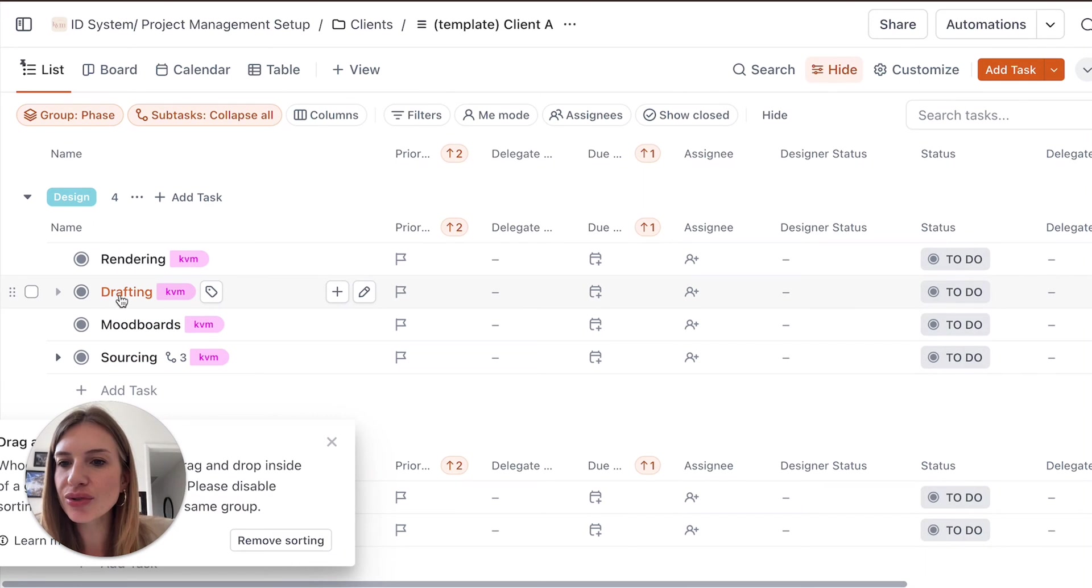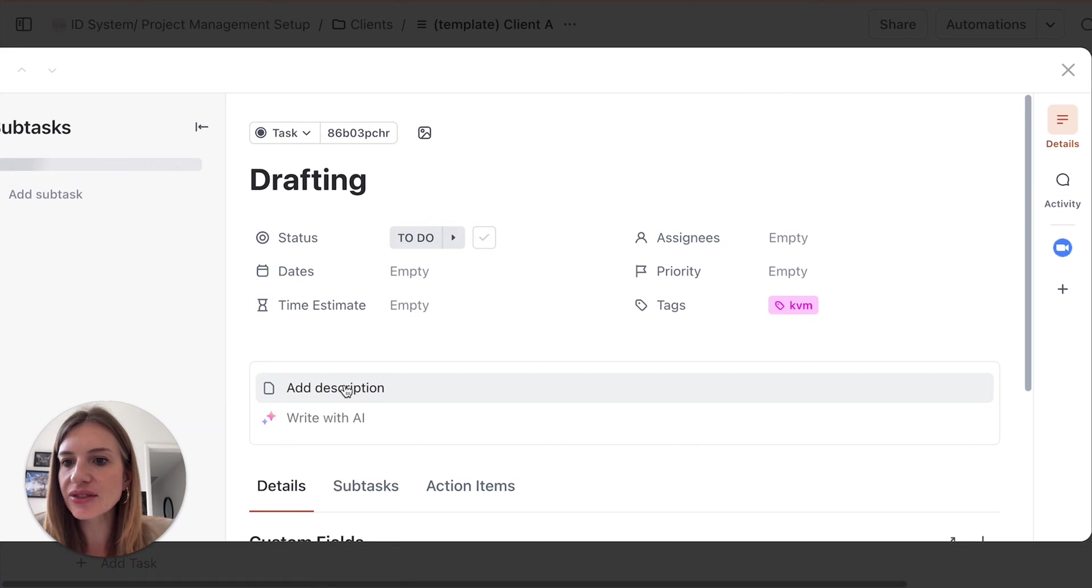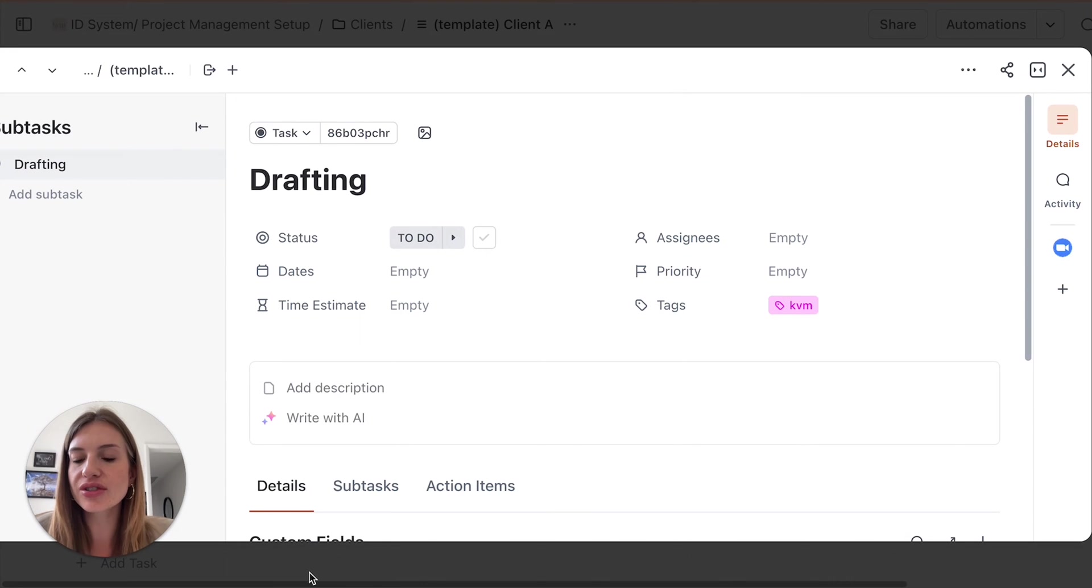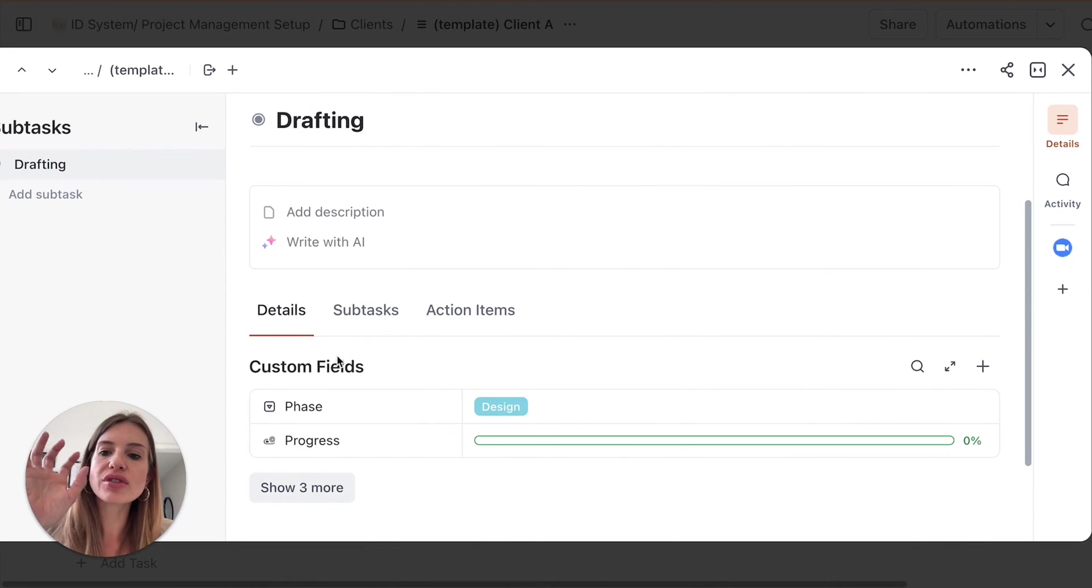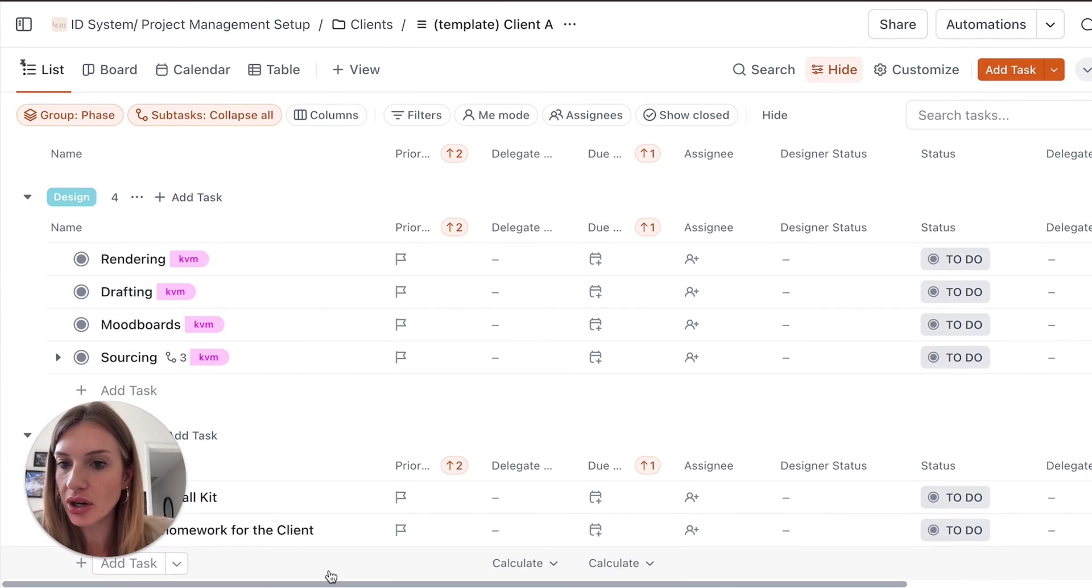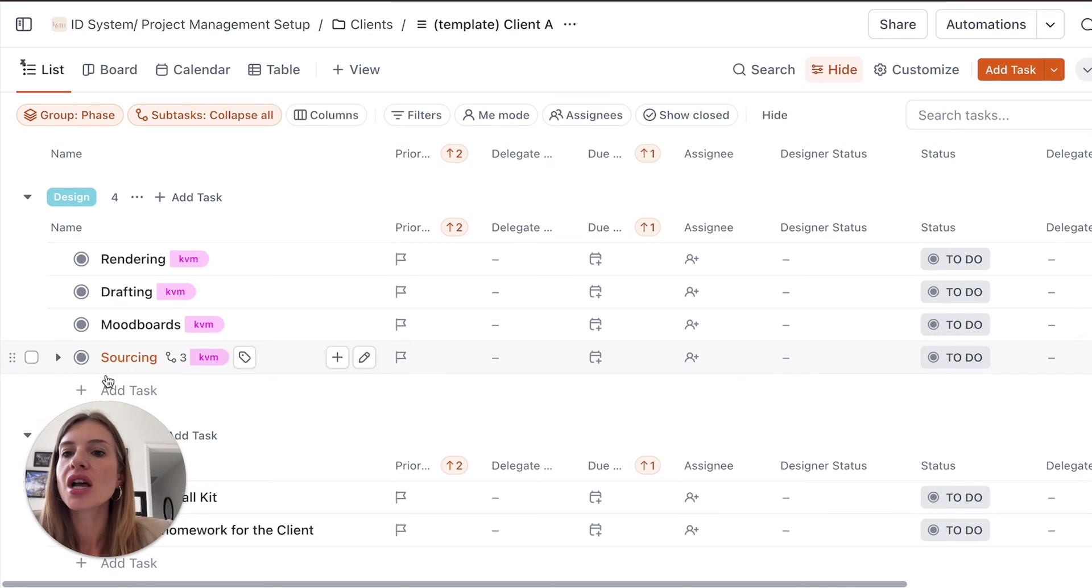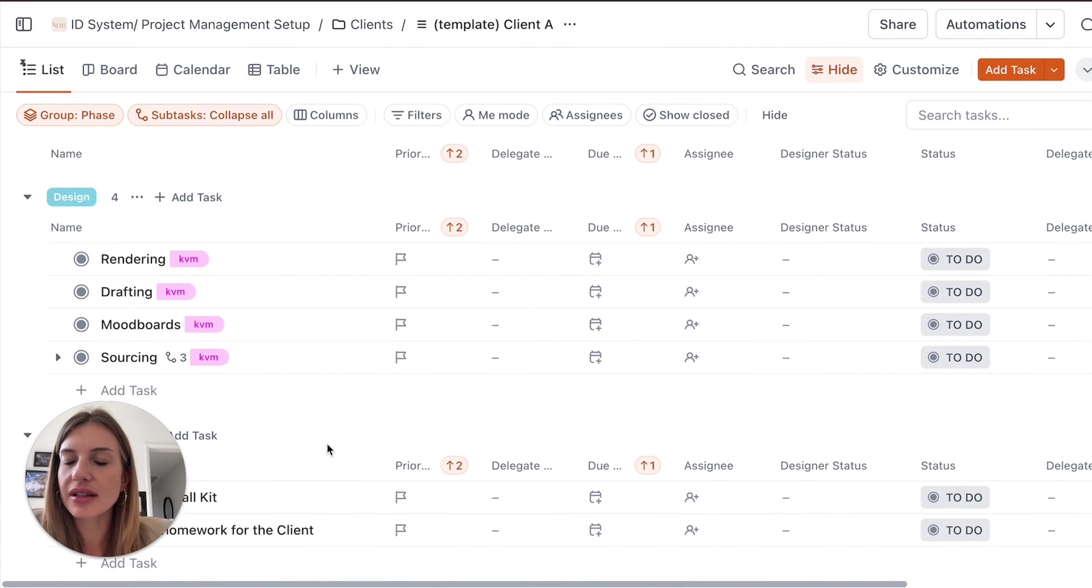Drafting. What do you need to do? You can link. You can add a link to your scope of work. So everything that you want to add to have all the information in one place, it's extremely easy to do so in those ClickUp cards, sourcing, drafting, rendering.